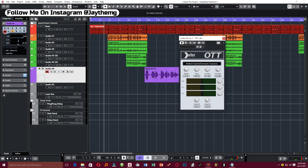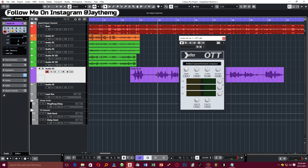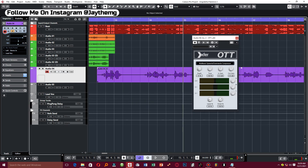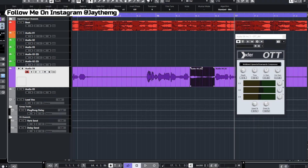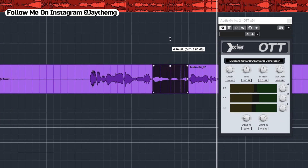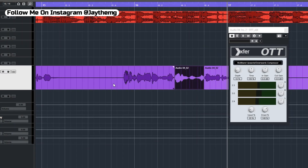For example, if we look at this vocal sample right here and apply upward compression, the quieter sections like these ones here will be boosted to a certain set threshold. Upward compression is good for adding some strength to your vocal because you'll be boosting the weak points.